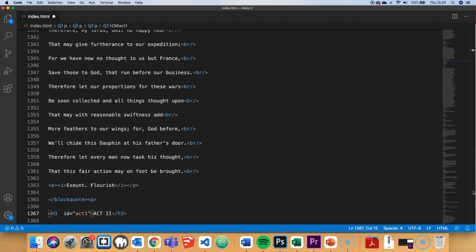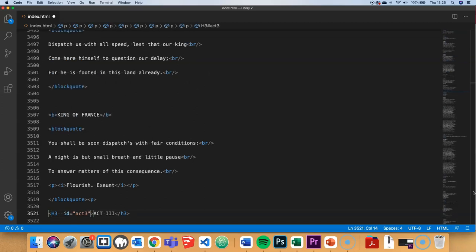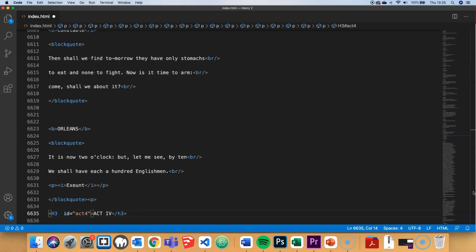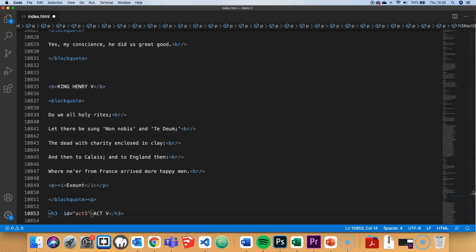There's act 3, put in an attribute ID equal to act 2. Same for act 3 and act 4 and act 5. So those are all my different h3 tags for each of the different acts ID'd with appropriate labels.